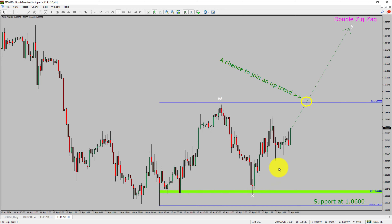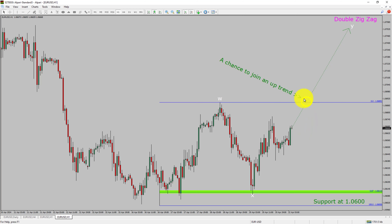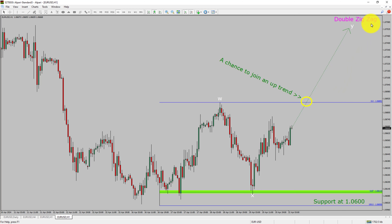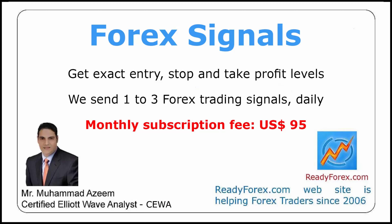Do not jump into the market with a buy trade. Wait for a bullish breakout first. You must always trade with money management rules to control risk.